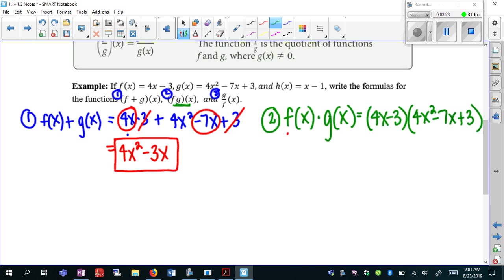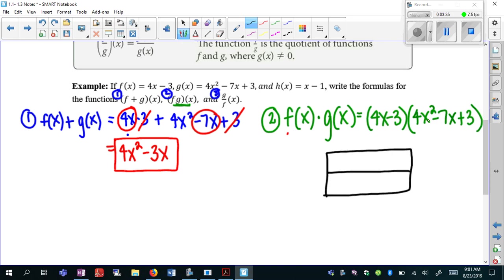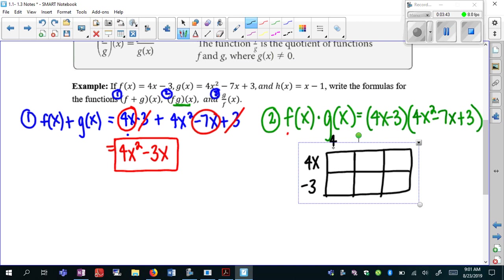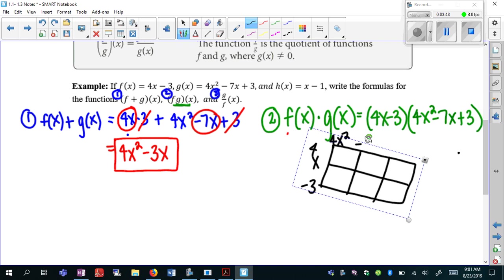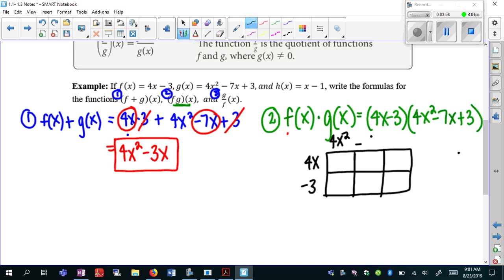Another way to multiply is to use a grid — that's the method I like because it helps you not forget any terms. In this situation, I'd have a 2 by 3 grid because I have two terms multiplied by three terms. On the side I put 4x and minus 3, and across the top 4x squared, minus 7x, plus 3. Instead of distributing, I just multiply each cell. So 4x times 4x squared is 16x cubed — multiply the coefficients, keep the x, add the exponents.